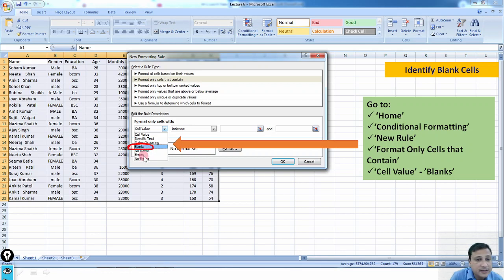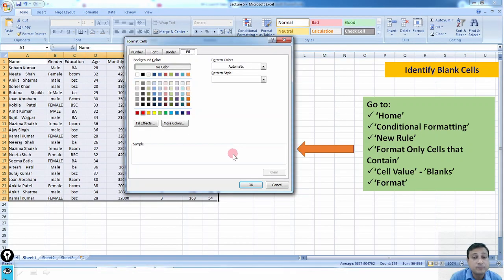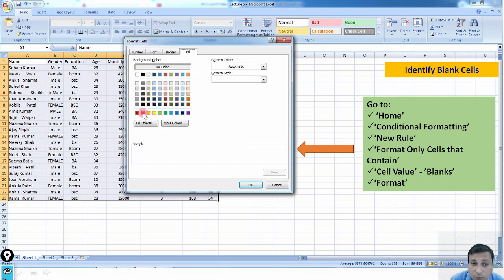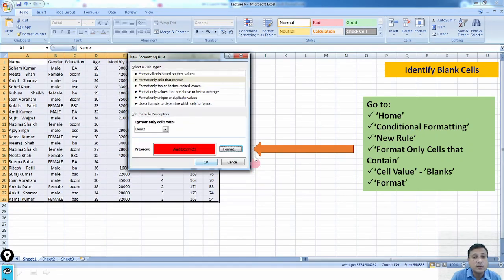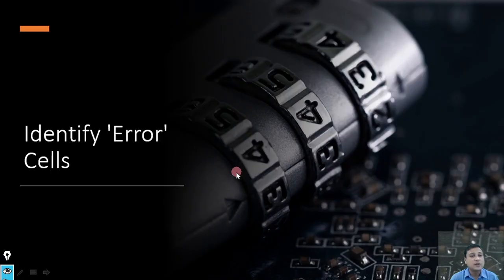For identifying blank cells, click on Blank. Then click on Format to assign a color to the blank cells. I will click on red color and then OK. As a result, all blank cells are now highlighted with red color. This is the way that we identify blank cells in MS Excel.